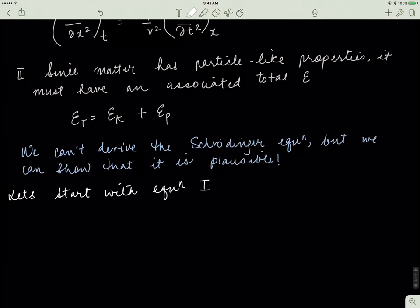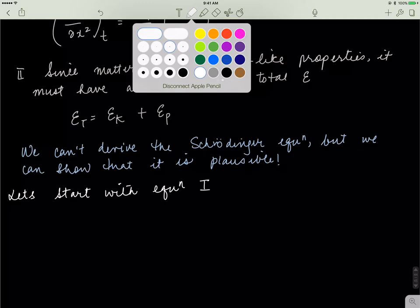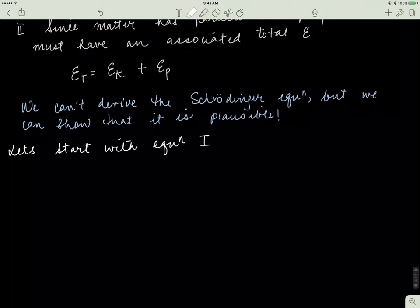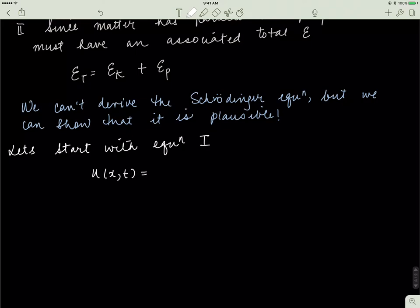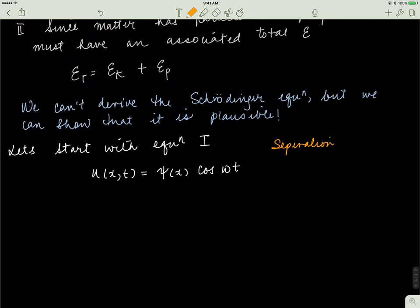In order to show that the Schrödinger equation arises naturally from other equations, we'll start with equation one. We'll assume that u(x, t) can be written as ψ(x) multiplied by cos(ωt). What we're doing here is separation of variables. When we have an equation dependent on two variables, we can break it into two parts — one dependent only on x and the other only on t. We did a whole video series on separation of variables, so I won't go too deep into it.